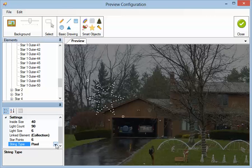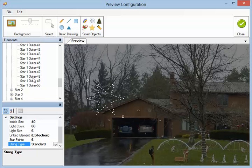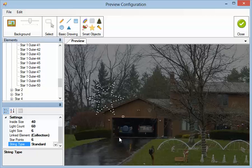We can change this to a standard type. And this star now will be a single light string. So it'll be a single element. And I think that's about it for stars.